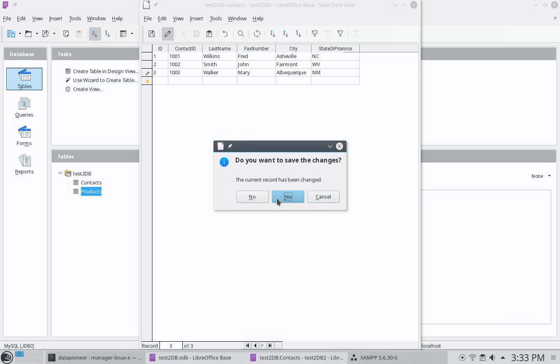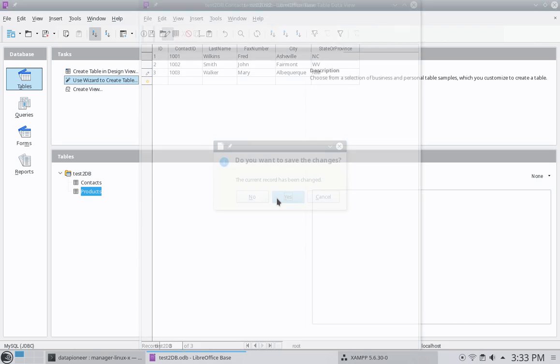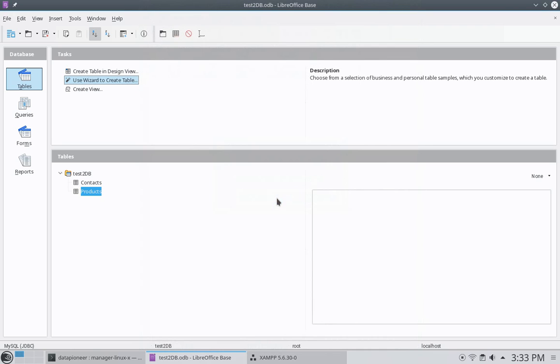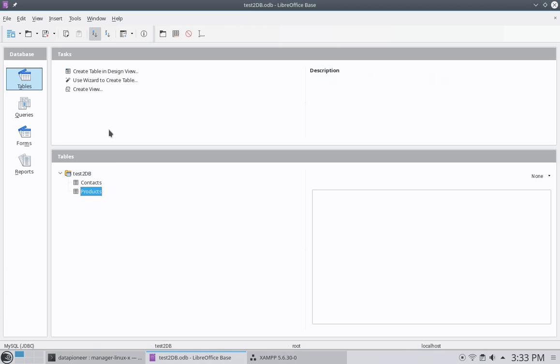All right. And let's go ahead and close that table. And save it. And so now we have two tables. We have a contacts table. And a products table.